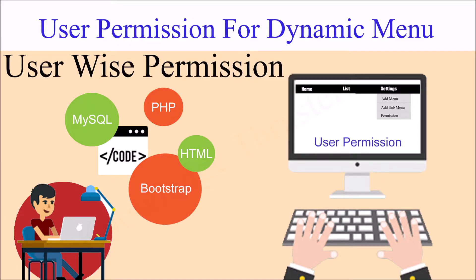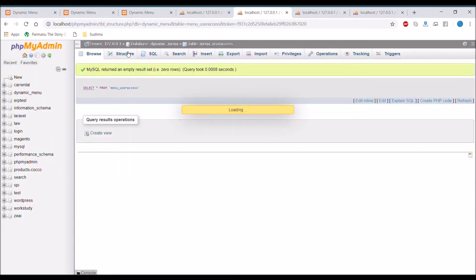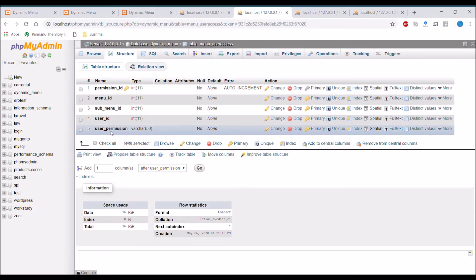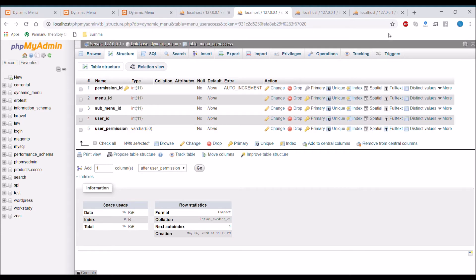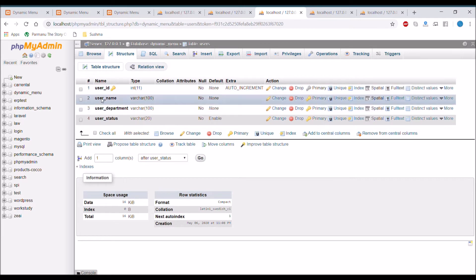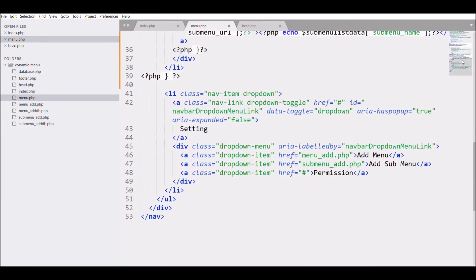Now I'm moving to user permission. In this video I will create a panel for adding permission according to a user. Let me show you the database structure for the menu_user_access table. There are five columns: menu_id — the menu for which we're adding permission; after that user_id — to which user we are giving the permission; and last one is user_permission, which will have a true or false value. Then there is a user table with name, department, and status.